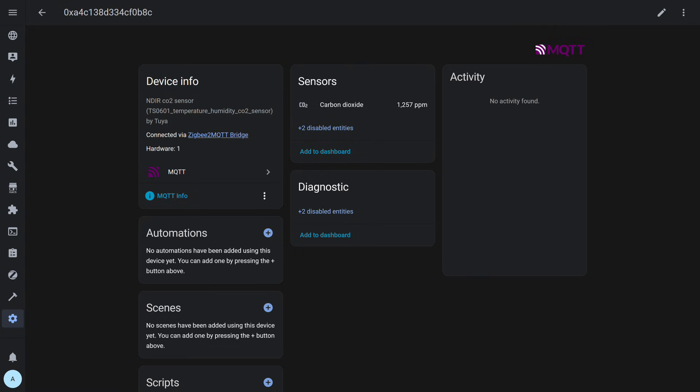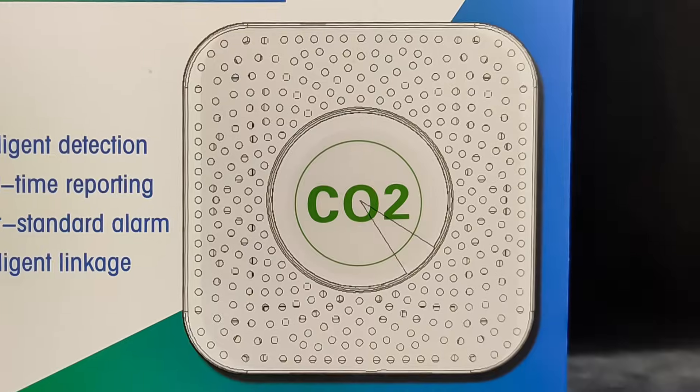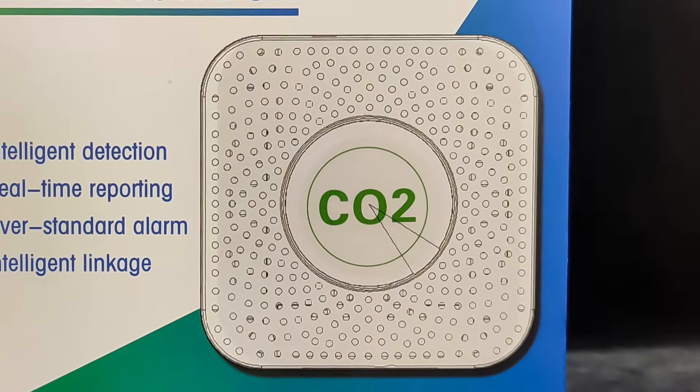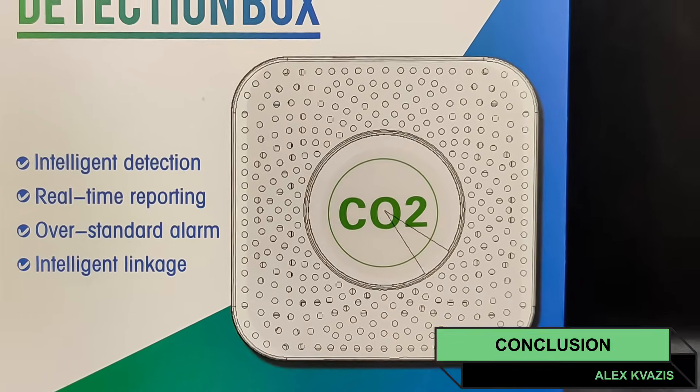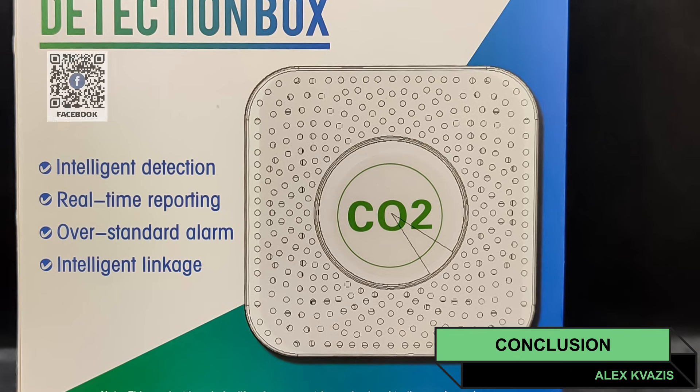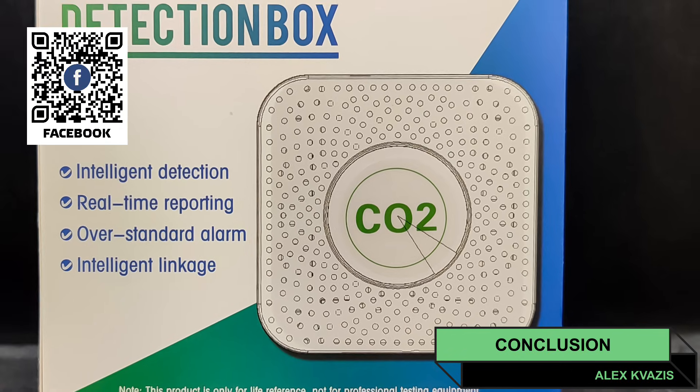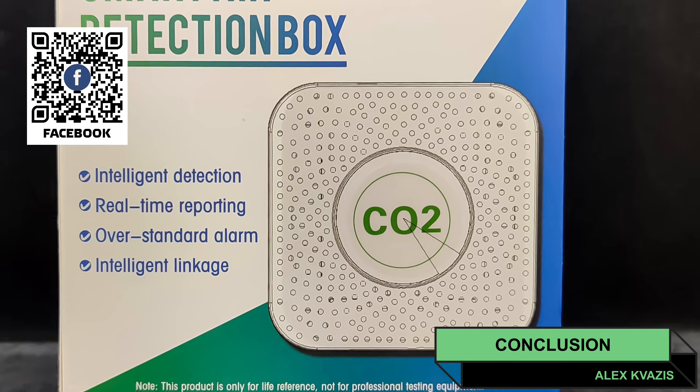The data update rate via MQTT is the same as with Tuya. New readings arrive approximately every few seconds. So, this is a fully functional sensor suitable for use in residential spaces and, at the same time, quite affordable.